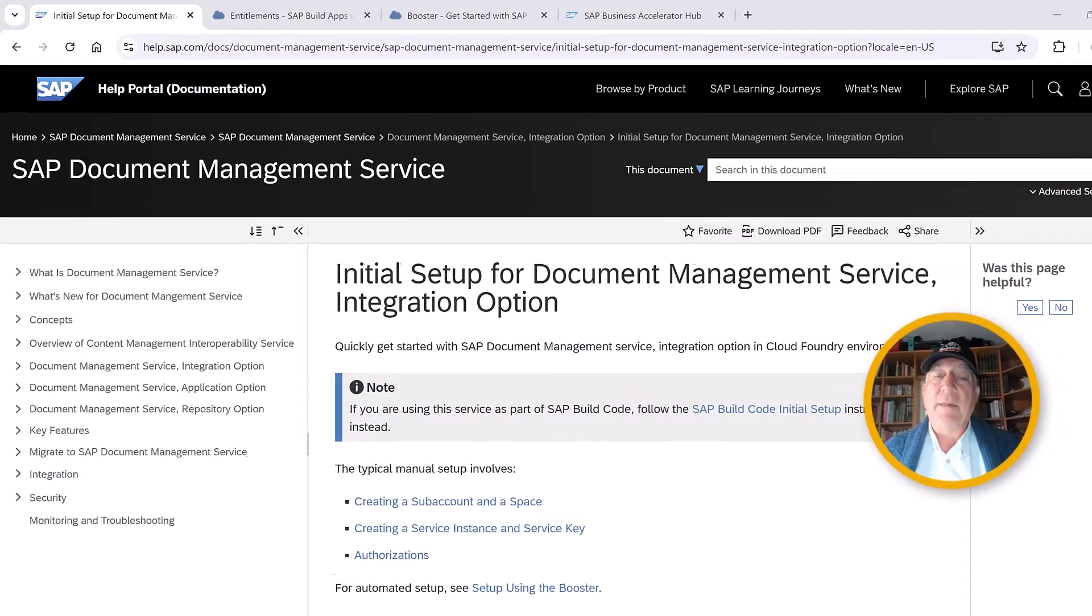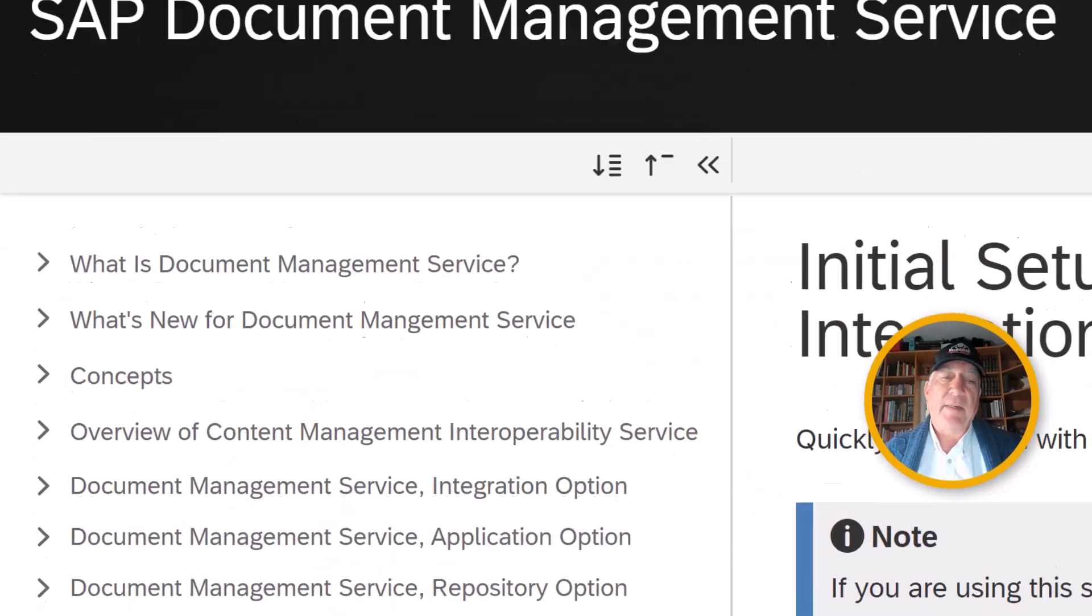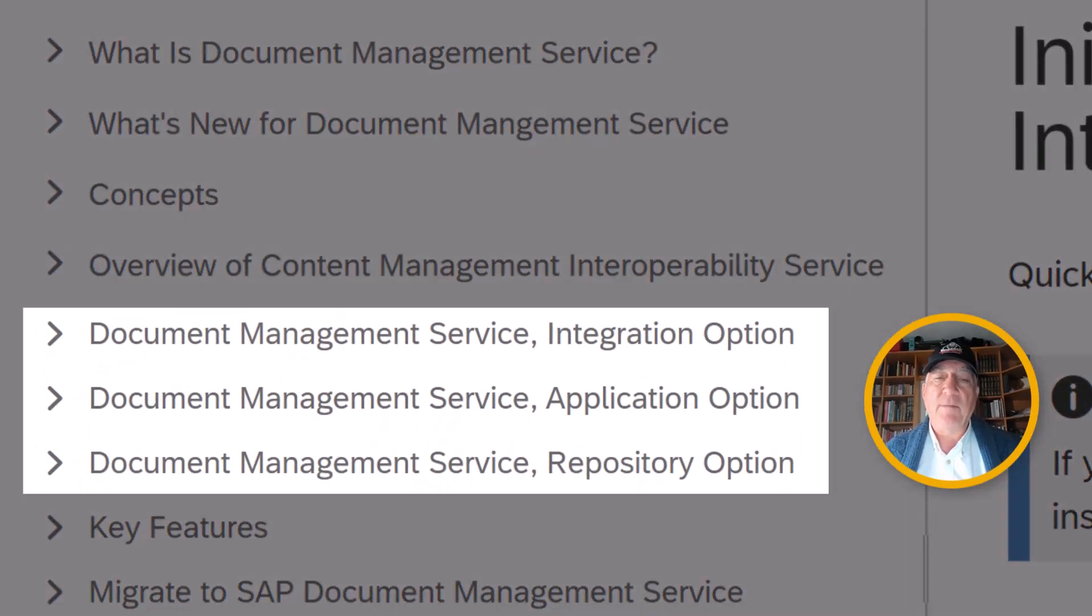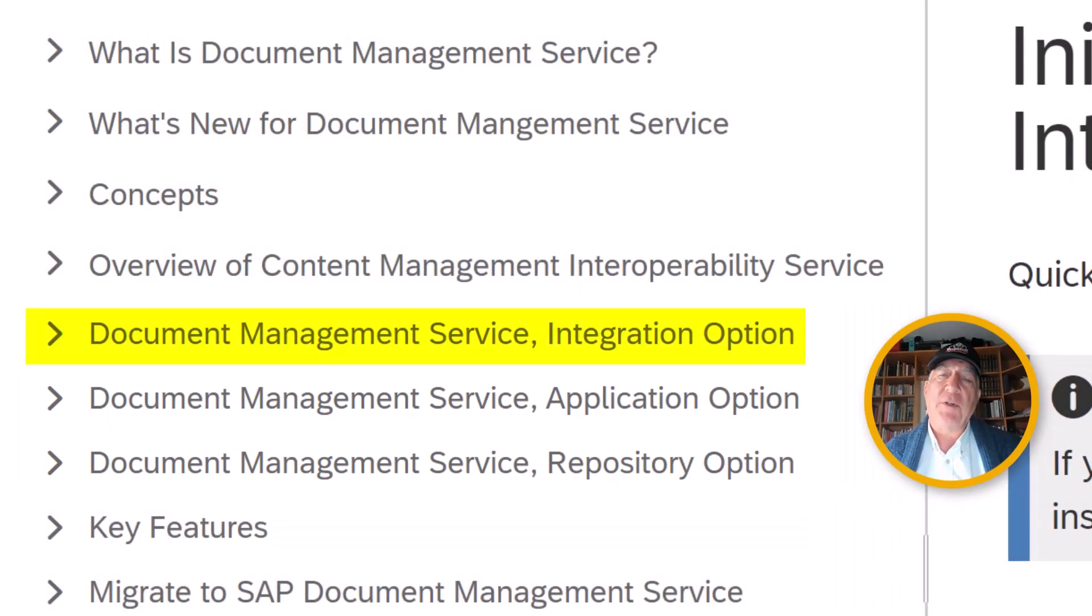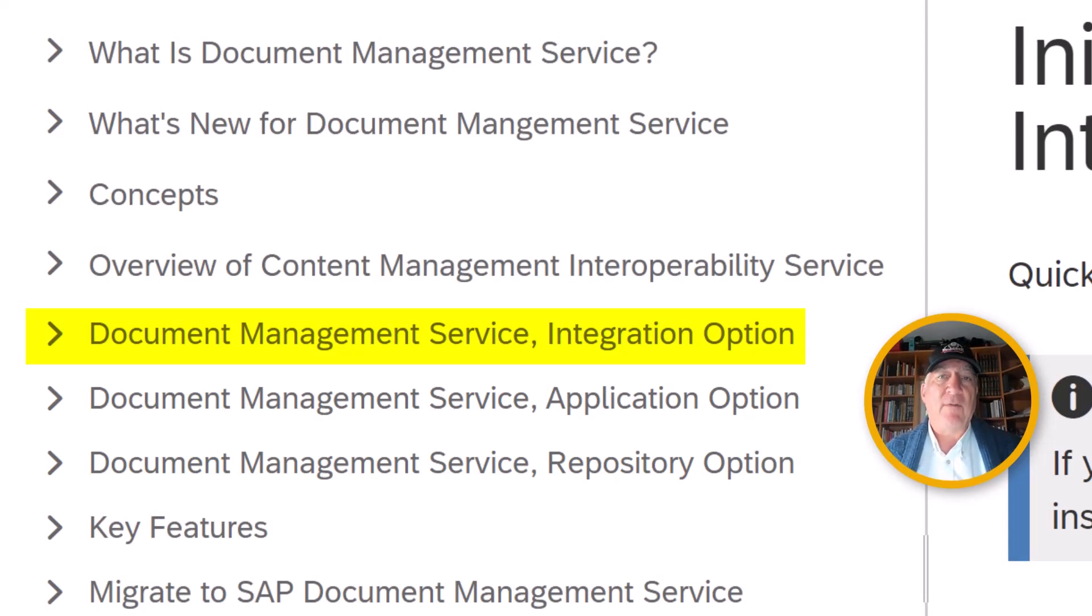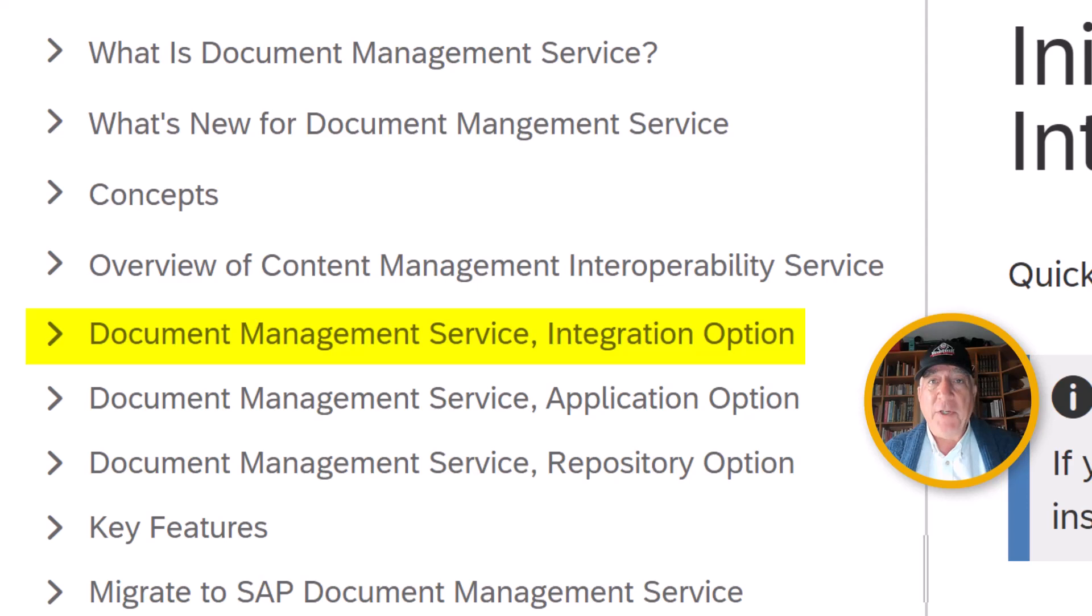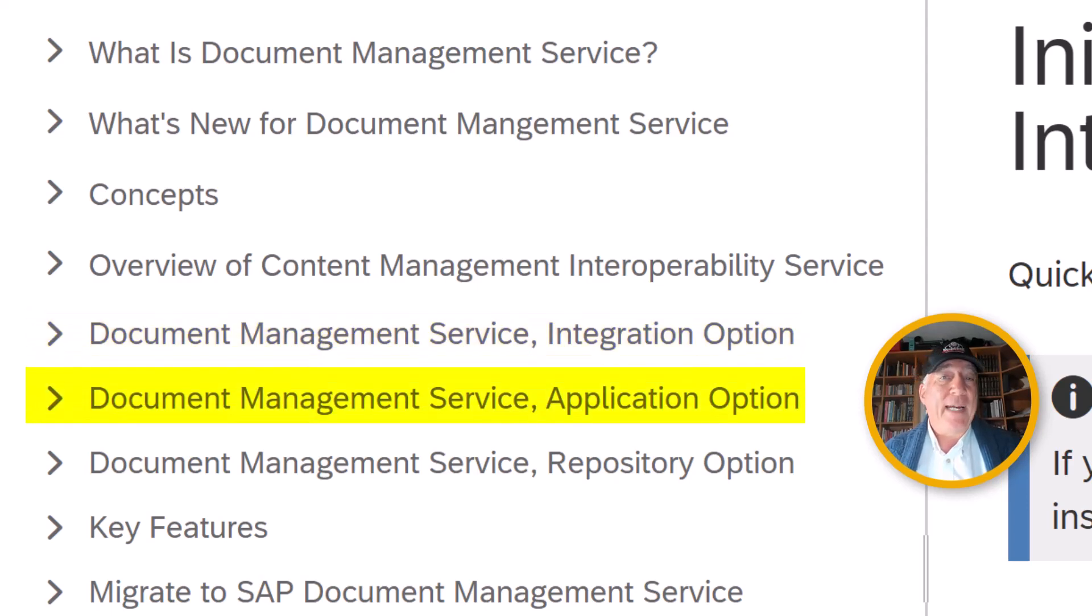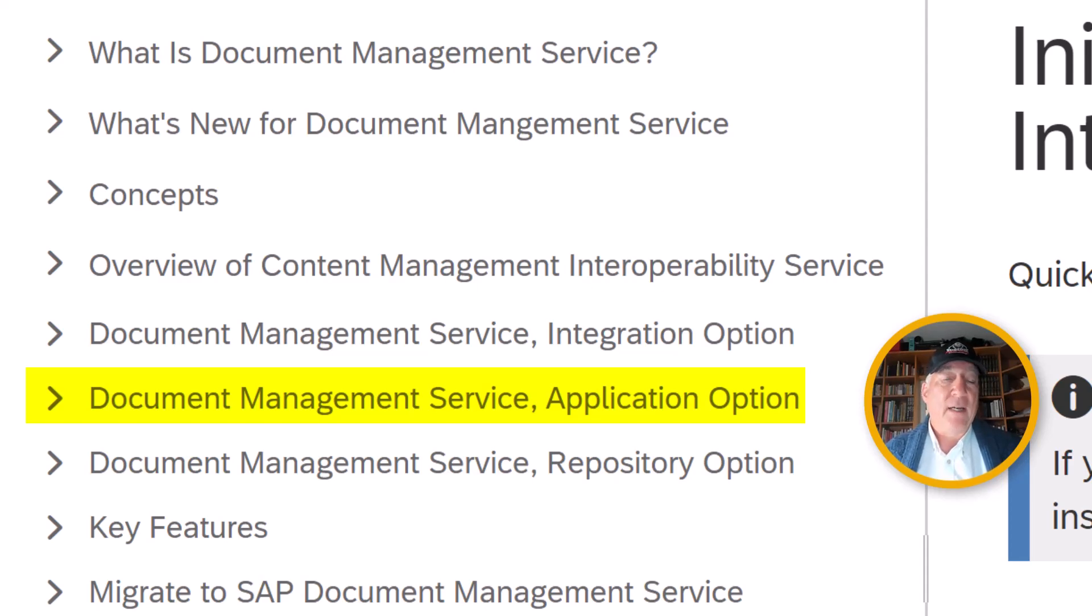The document management service of SAP BTP comes in three parts. The first part is the integration option, which is a service that lets you call APIs to retrieve information and documents from a repository. It doesn't necessarily create a repository for you, but it creates the service to access the repository. The application option creates a GUI with basically the same purpose as the API, except it gives you a GUI to make the access.